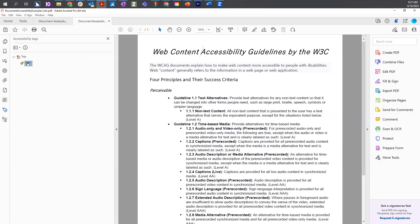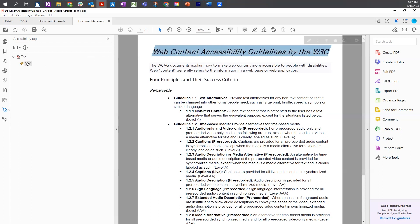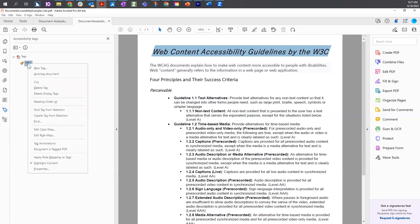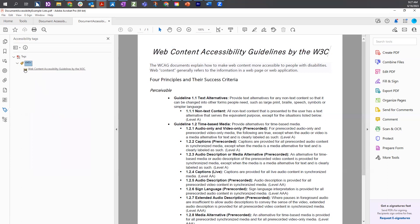We can associate content to this tag by selecting the tag, coming to the document, highlighting the text, going back to the tags tree, right-clicking, and then choosing 'create tag from selection.' This will add a content box with a little cardboard box icon directly beneath the tag, and we can close and open the tag and the content will appear and disappear.